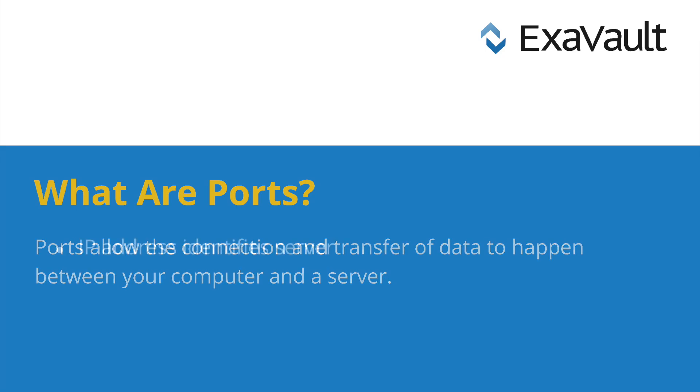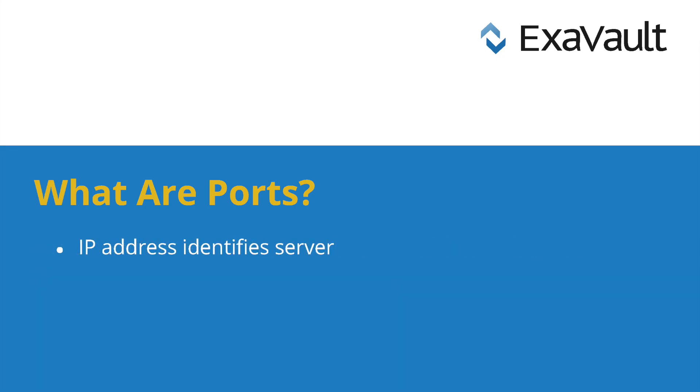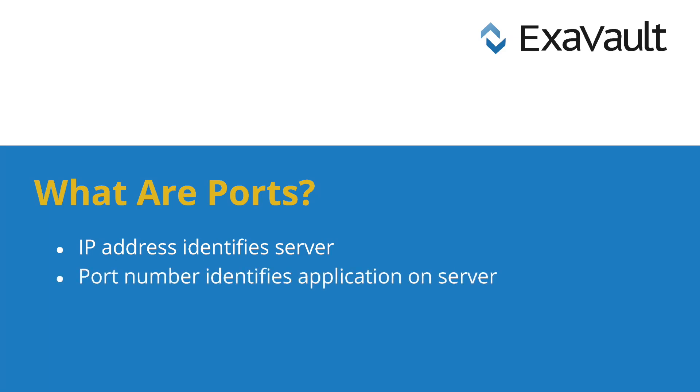In order to connect to a specific server, your FTP client needs to know that server's IP address. While that IP address identifies a particular server, ports are numbers that are used to specify what application on the server you are trying to communicate with.